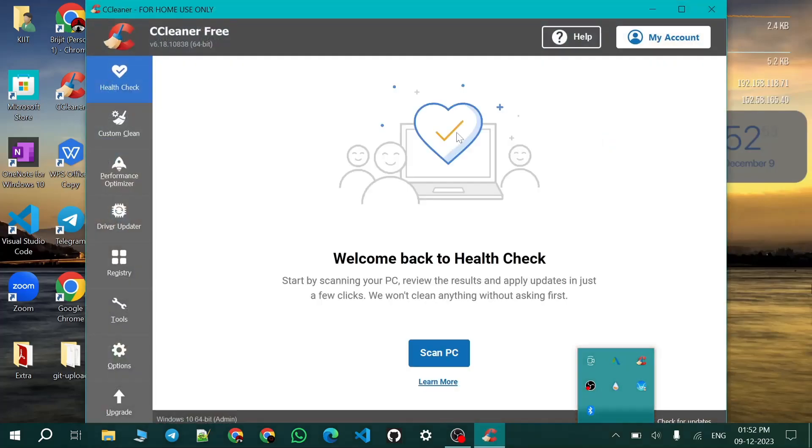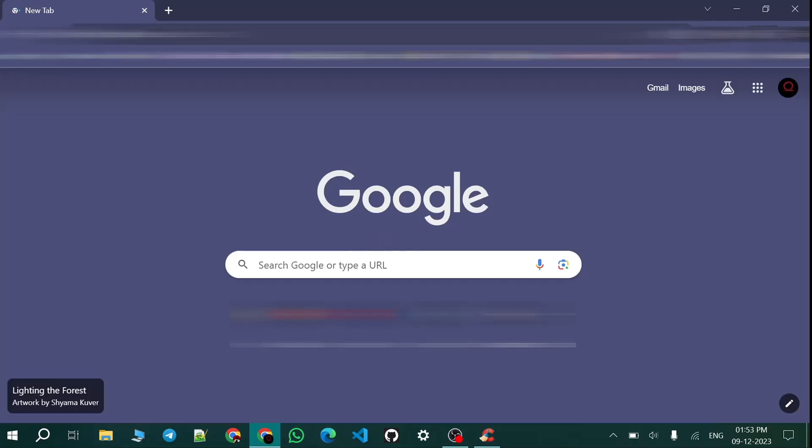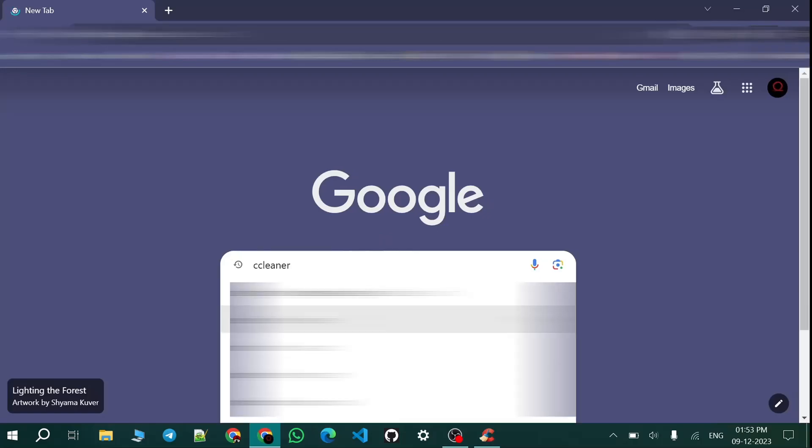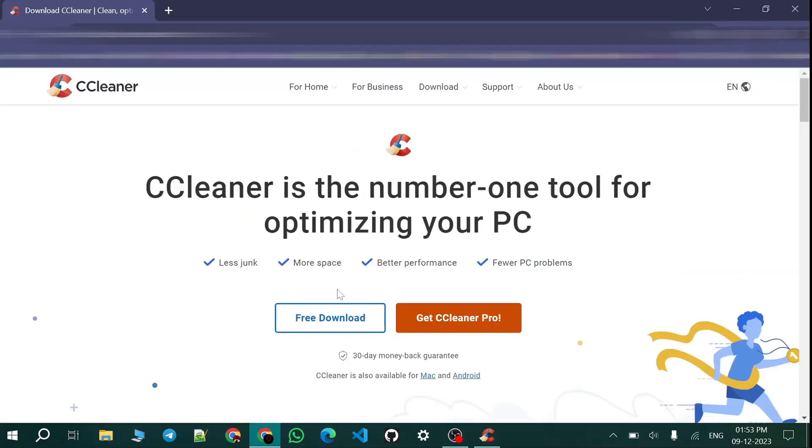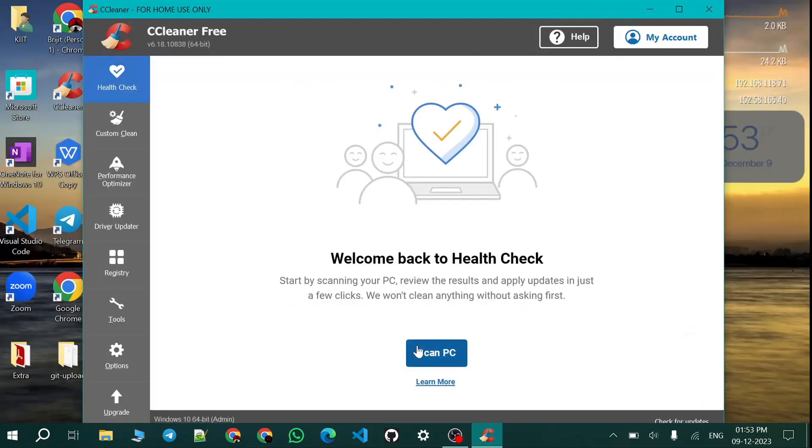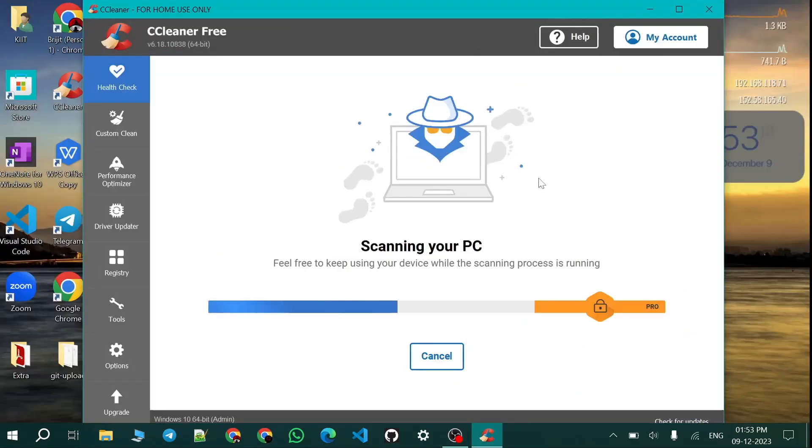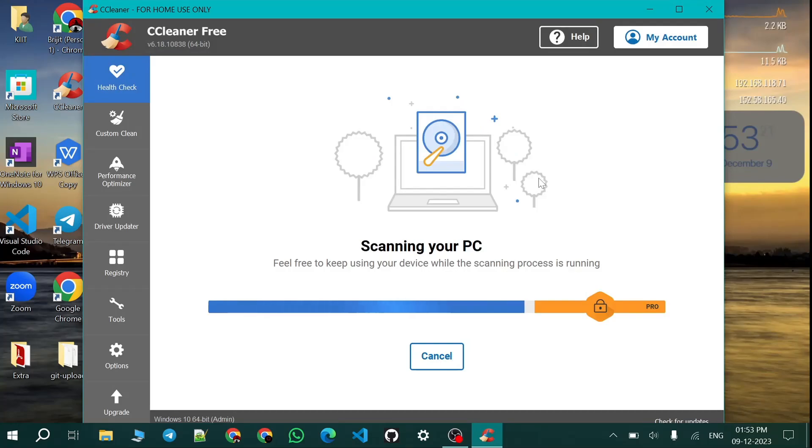You can see I have the CCleaner free version. If you don't have it, you basically go to Google and search CCleaner and download the free version. So first you scan your PC. For my case it will take very less time as you can see.